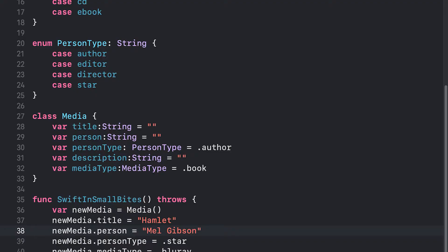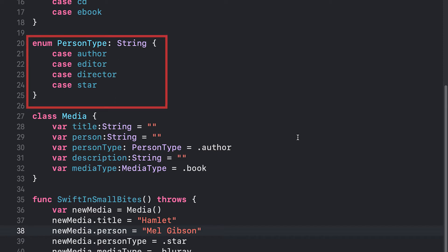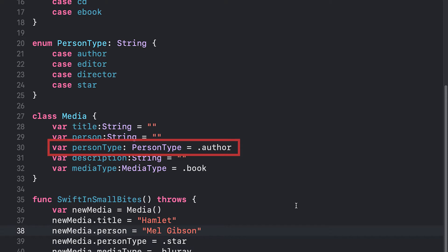Here's my solution. I've created a new enumeration called person type that lists author, editor, director, and star. Then in my media type, I've added person type and defaulted it to author. Here you can download the starter code at lesson24-structs.swift from the Pioneer Library System website.